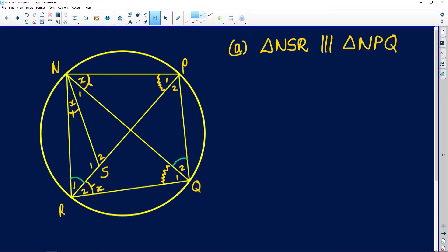The last angle we haven't marked is subtended by RQ. This is angle P2, which equals the complete angle at N subtended by RQ. So just by reading that we had a cyclic quad, we could establish relationships between four pairs of angles — basically eight angles on our diagram.